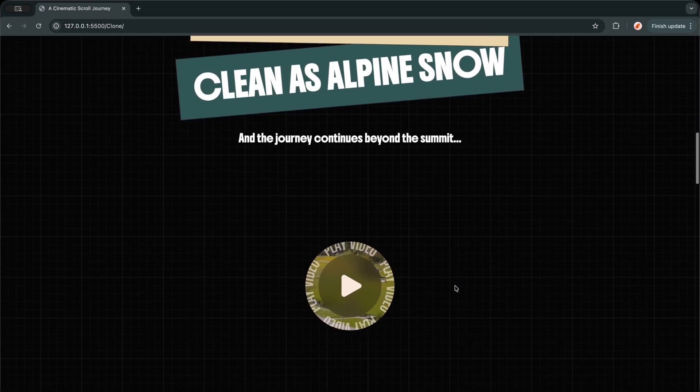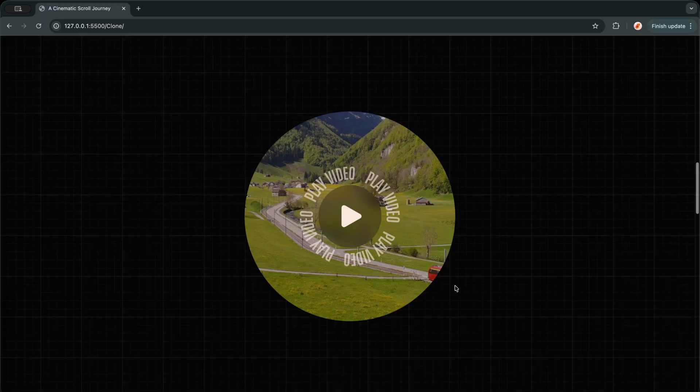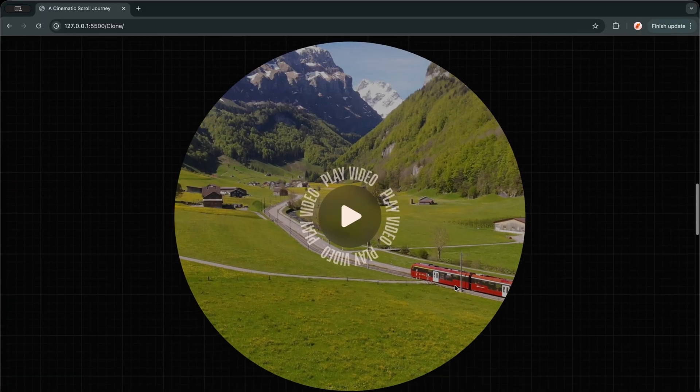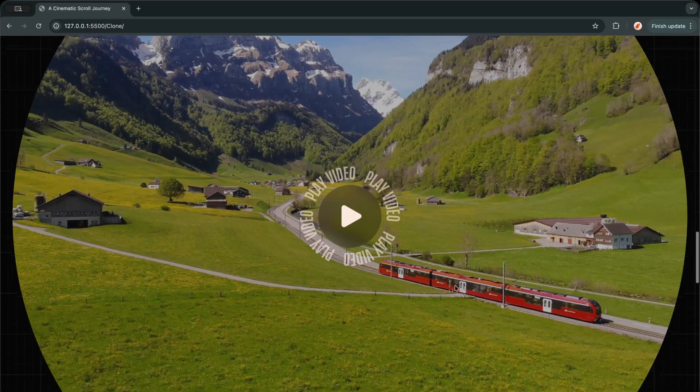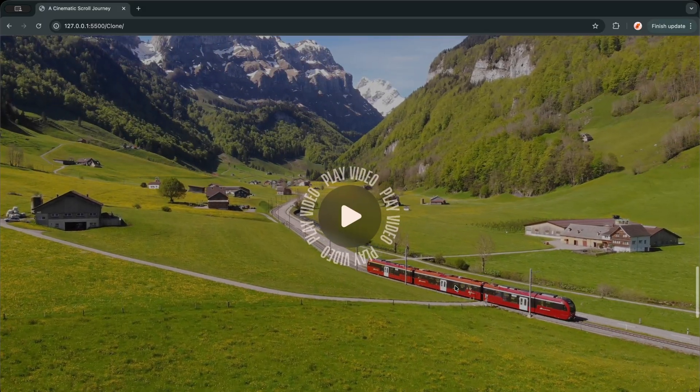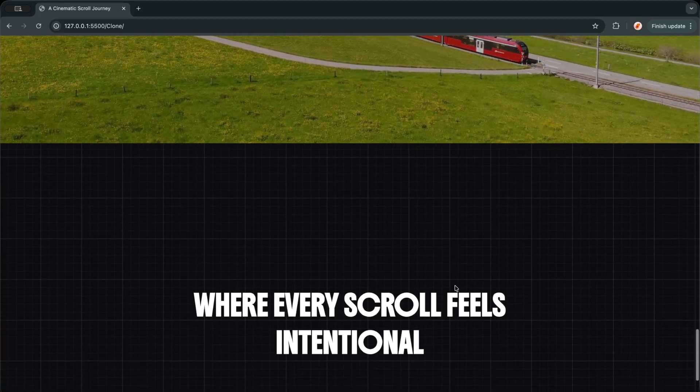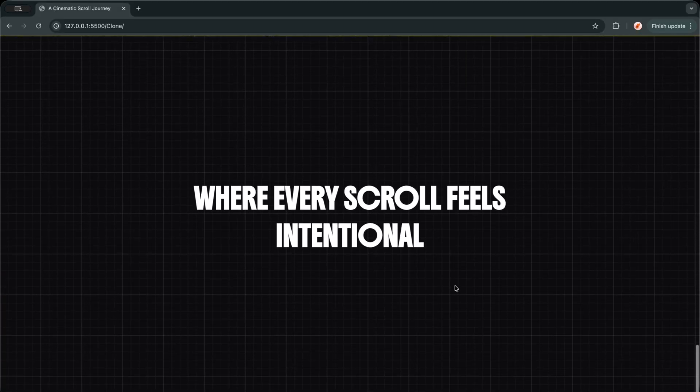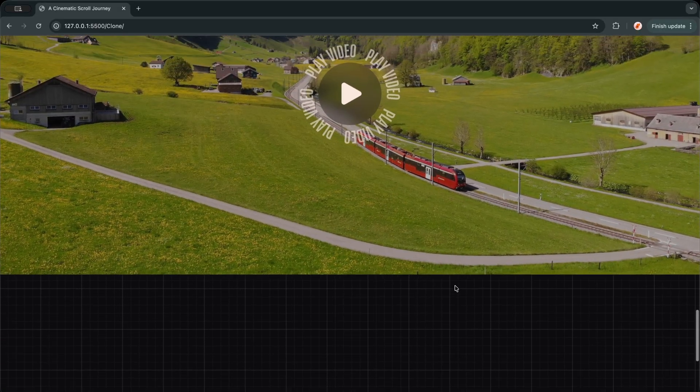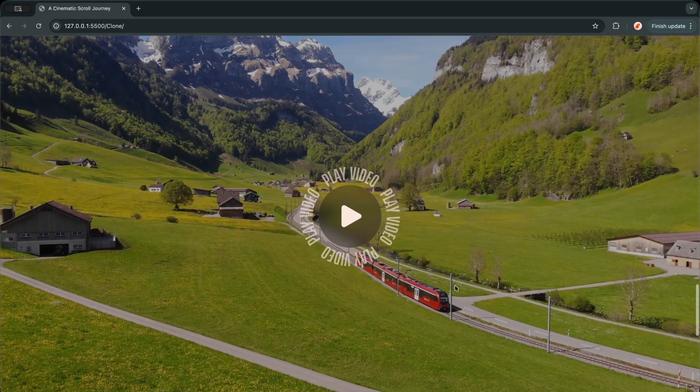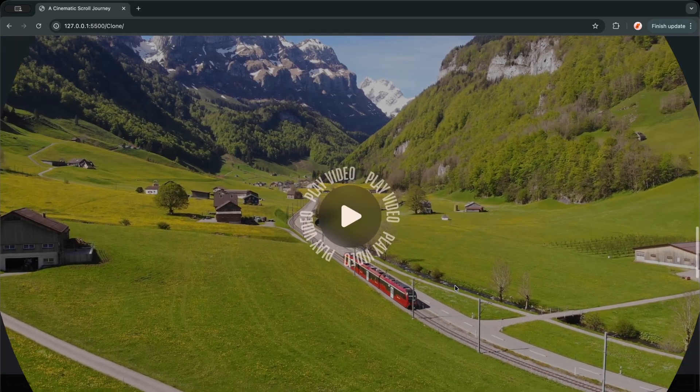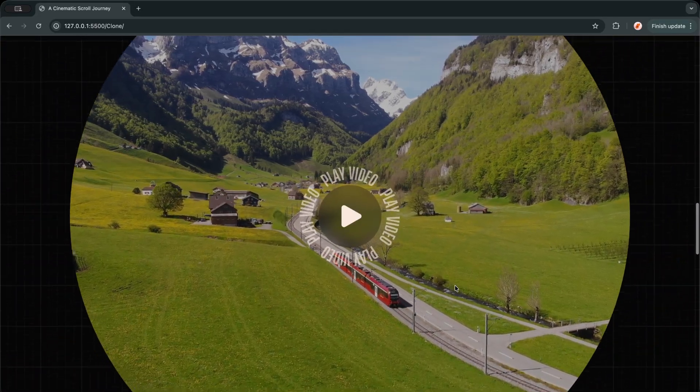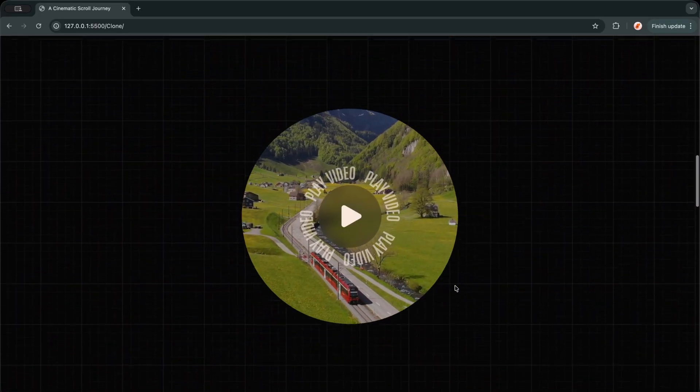If this project helped you understand how modern websites guide users instead of overwhelming them, then it takes effort to make videos. And if you are liking my videos, press the like button and subscribe to the channel. It motivates me to make more videos. I will be sharing more cinematic scroll experiences very soon. So stay connected, keep building, and I will see you in the next video.